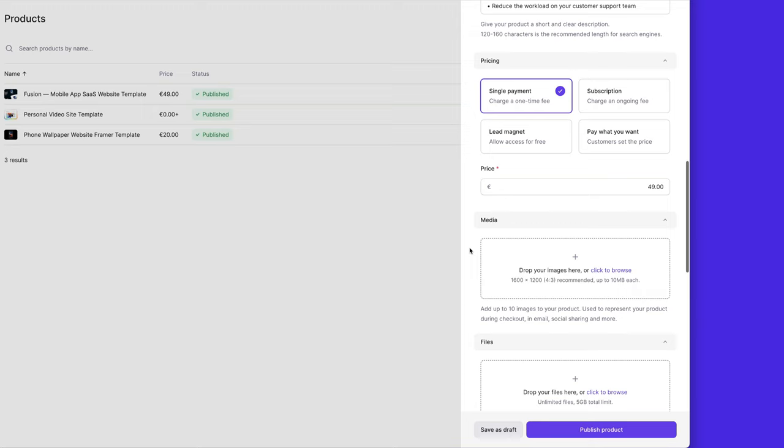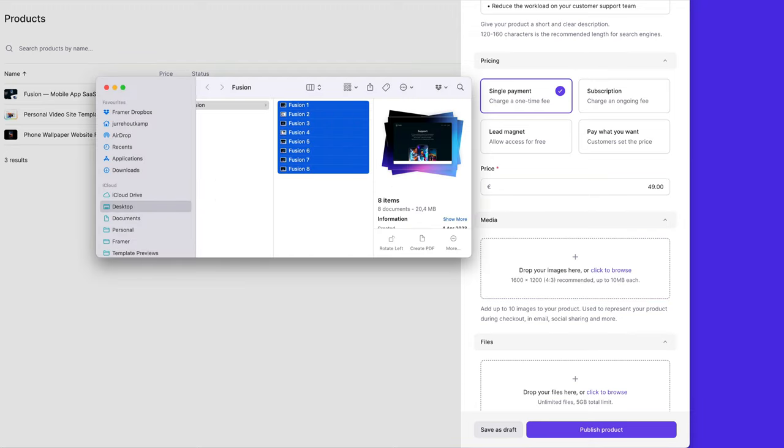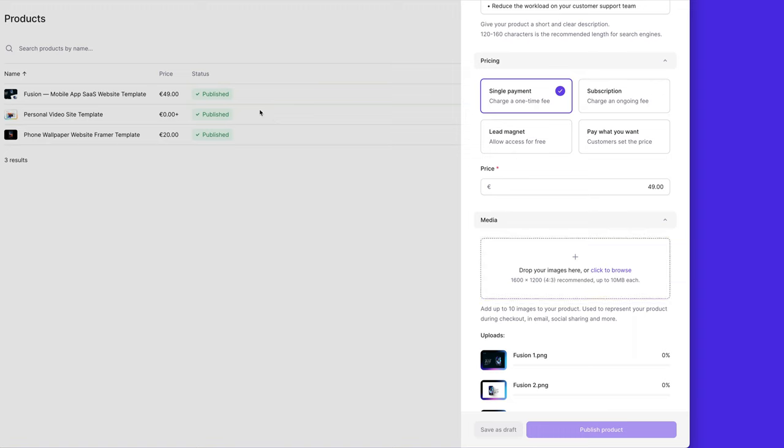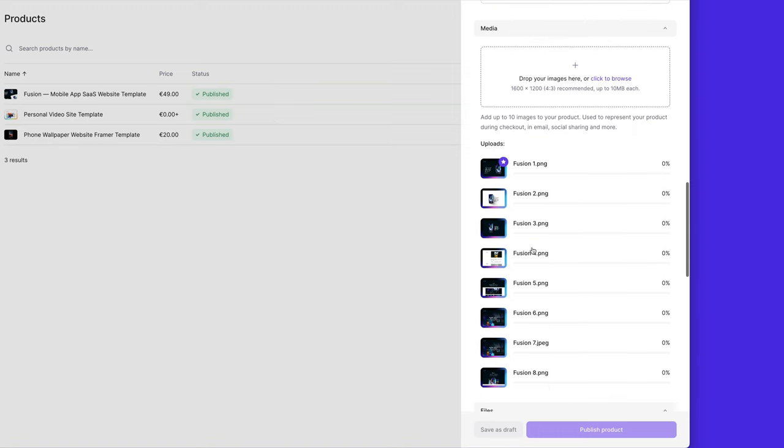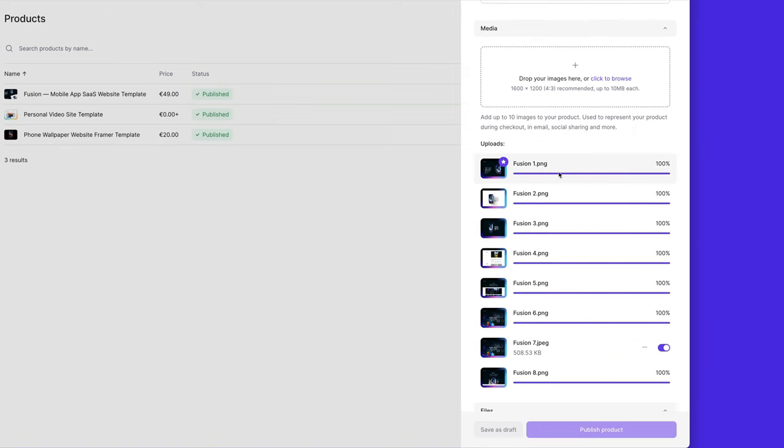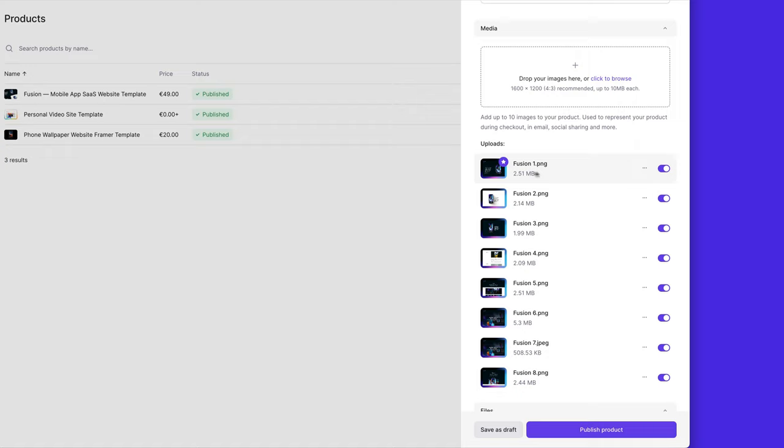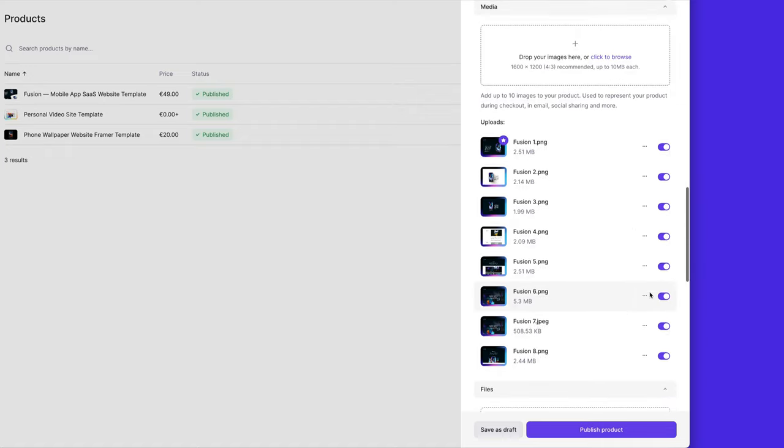We can also add some images. So I have a few images set up. I'm just going to drag these in. You can drag to reorder these images, which will make the first image show up on your store page. You can also disable or enable some.